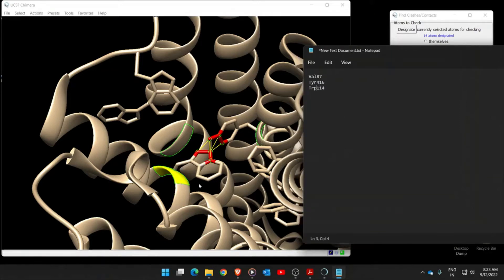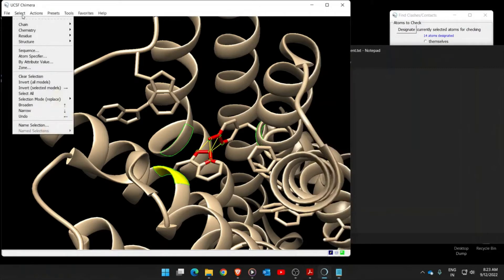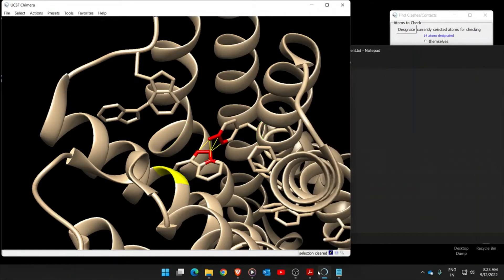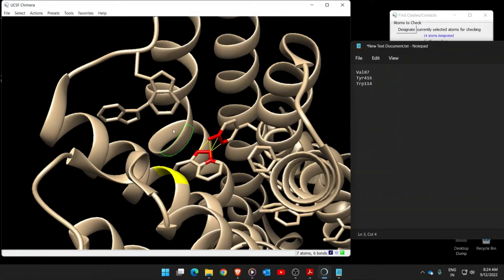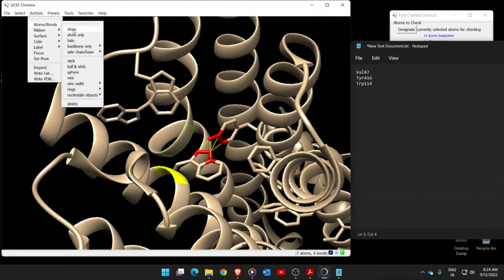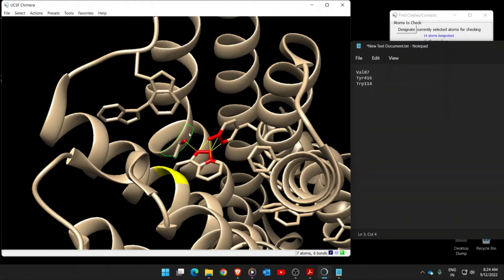Now select all three amino acids. Go to Clear Selection first. We need to select Valine 87, Tyrosine 416, and Tryptophan 114 one after the other. Hover the cursor to find Valine 87, press control and left-click on it. Then go to Actions > Atoms/Bonds > Show, which will display the side chain of this amino acid.